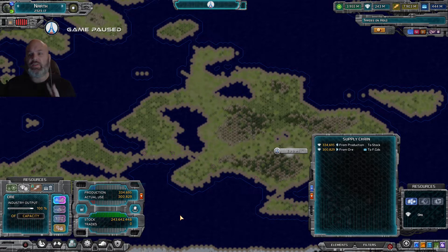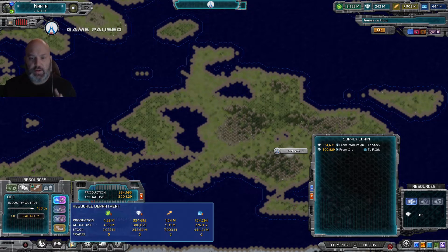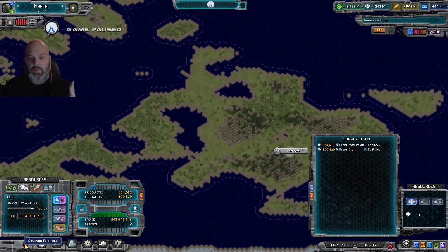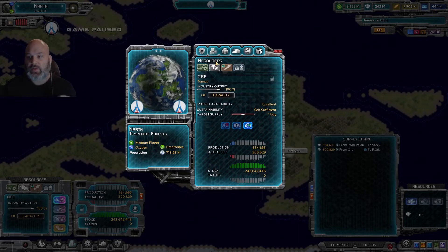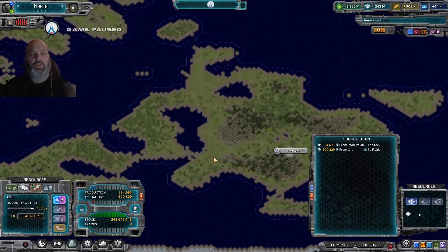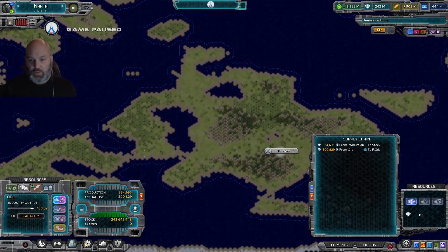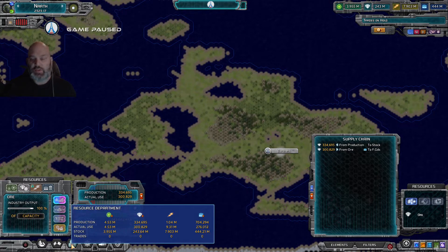There are two ways to access your resource panel. The first is this button right here - it'll bring up all your resources and what you're using. The second way is by clicking your governor priorities, where you can tell your governor what to do. We're going to ignore governor priorities for now and do things ourselves. You can also hover to get a quick look at what's going on in your economy.